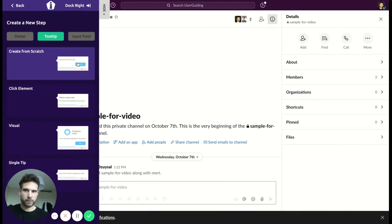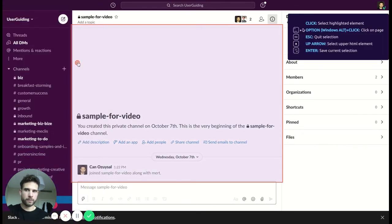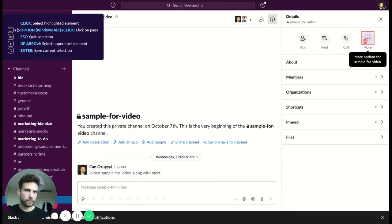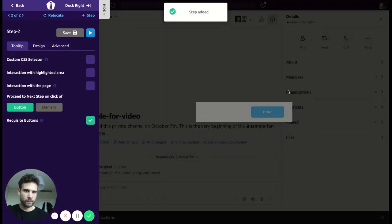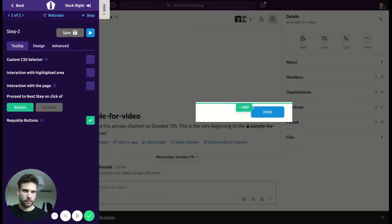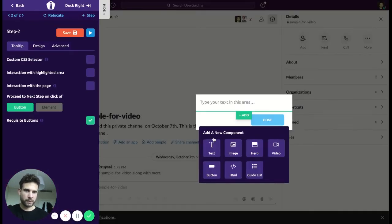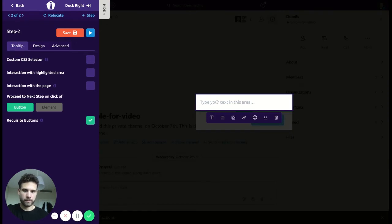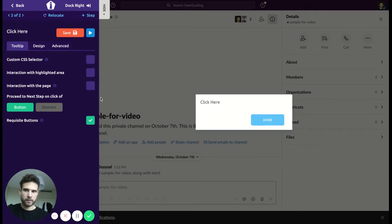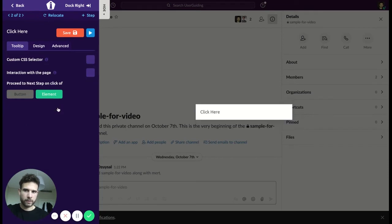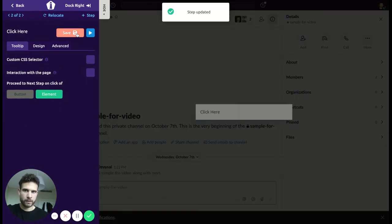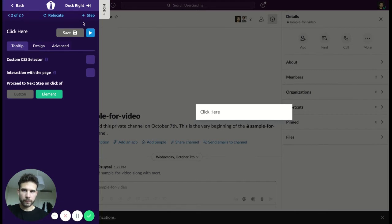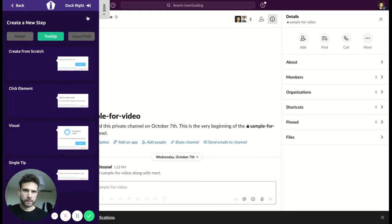Again, we're going to choose this tooltip. Let's go with the text. One, save it. Okay, next step.